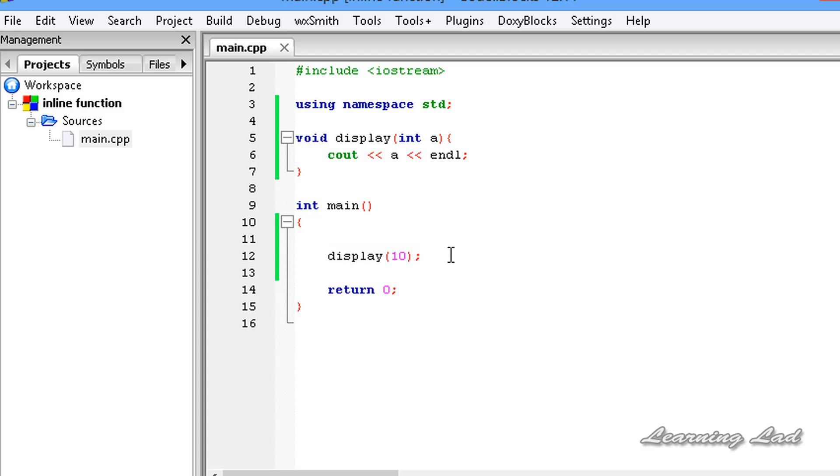When we call a function, generally it causes certain overheads such as stack, arguments, jumps etc. And this is going to take some execution time.